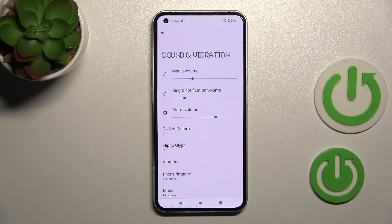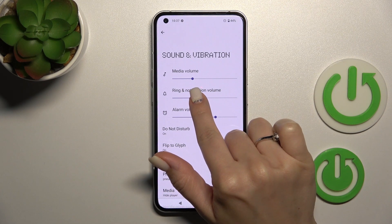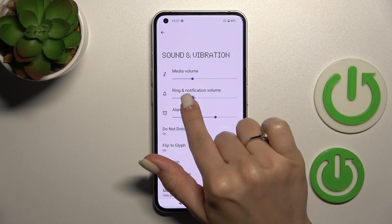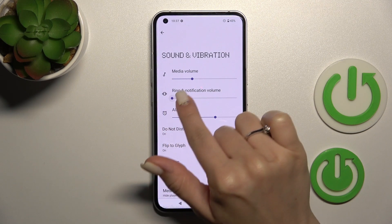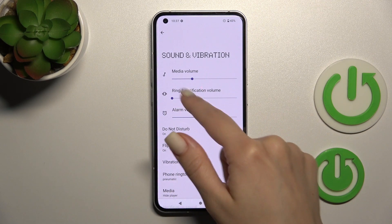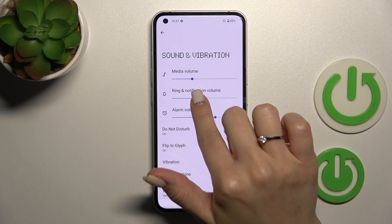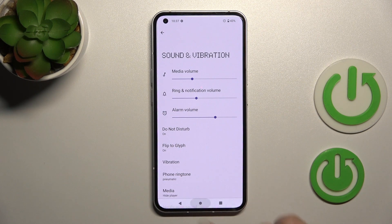You'll see the ring and notification volume panel. To mute your device ringtone, hold for a while and swipe the ringtone volume dot to the left side.